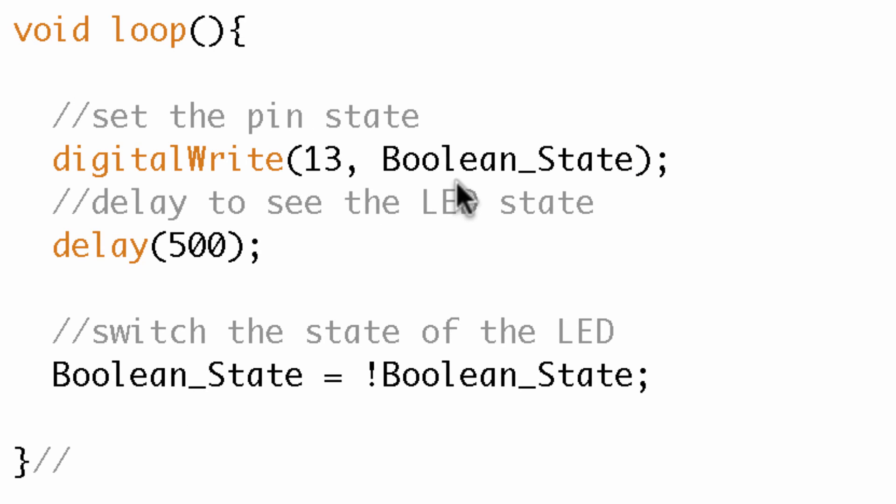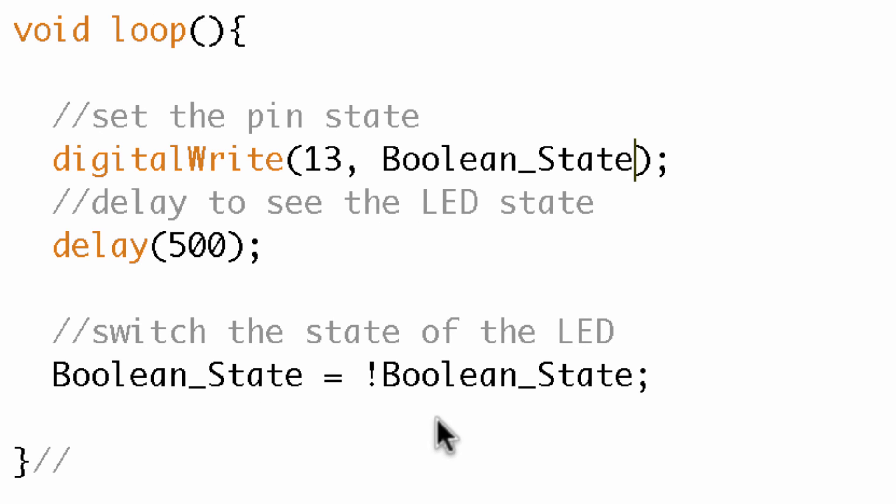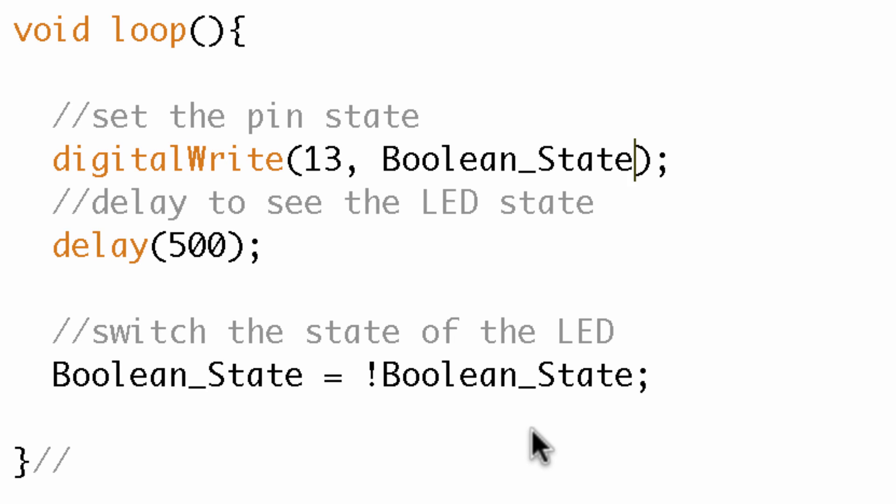So digital write pin 13. It's boolean state. Well, what is boolean state now? Well, it's high. Okay, so the LED turns on. We delay 500 milliseconds. So we can see that shining LED. And then we get back to this statement. And what does this do? It says boolean state equal to not boolean state. Well, it was high. What is not high? Well, that's low or that's zero. So it would turn the LED off. So you can see essentially what we're doing is blinking an LED every 500 milliseconds. So let's go ahead and upload this and take a look at it.